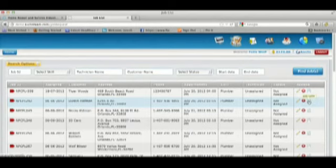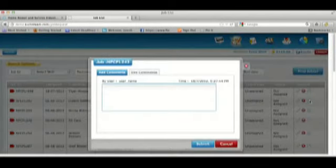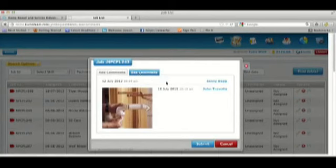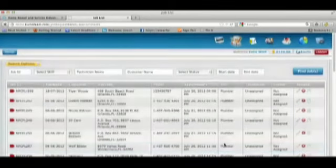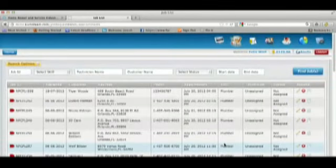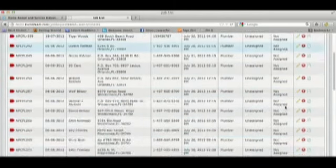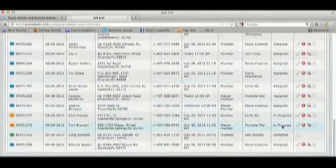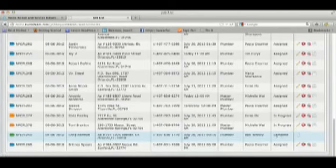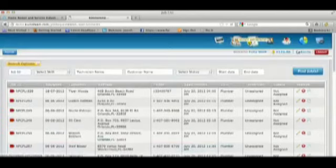For example, if you take a look at the notes under this particular job, you see that we're able to upload images as well. You can sort the jobs by status to find those that are already completed so that you can send an invoice.